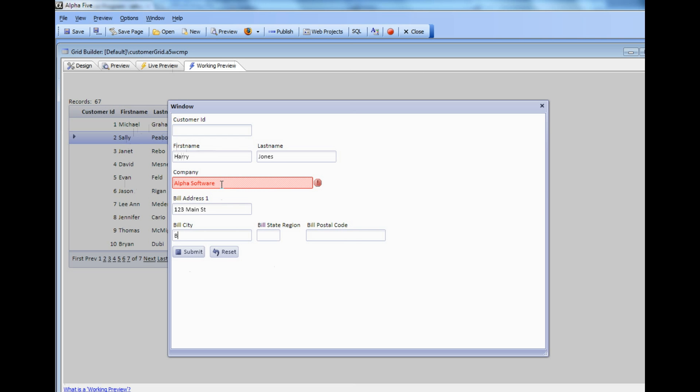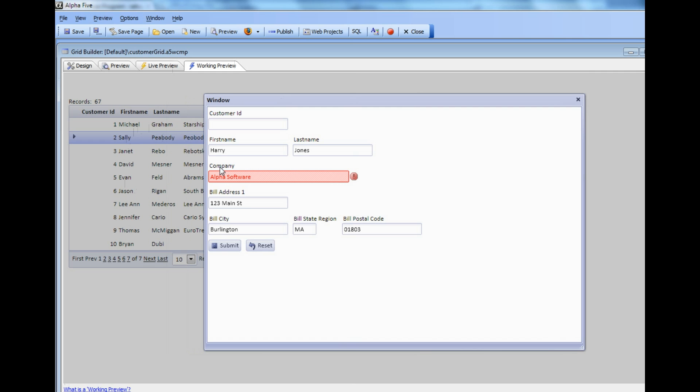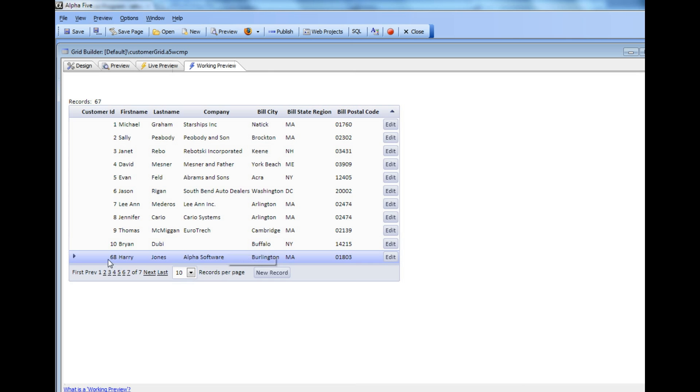Then type in Burlington MA, and then 01803. Watch now as we hit the Submit button. That enters the new record and there's Harry Jones with a primary key of 68.